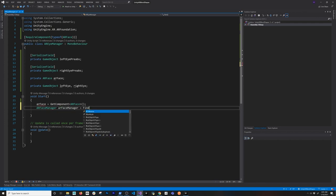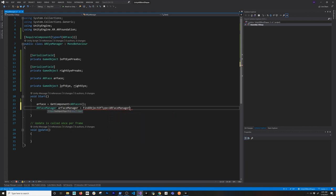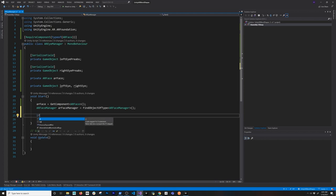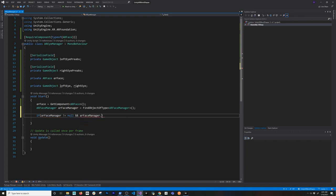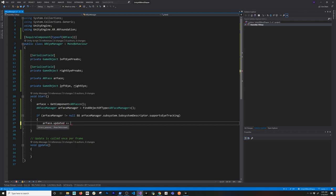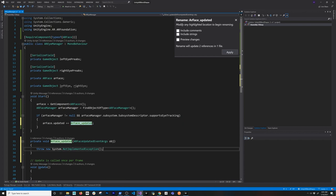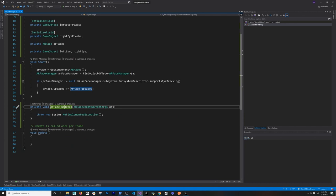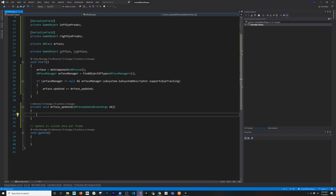Now we're going to implement a couple of things in the Start method. The first thing I need is a reference to the AR Face attached to this object, because we need that subject to get information for each of the eyes - it's actually stored in that object. I'm also going to need the AR Face Manager, so I'll add a reference to that. The reason for that is we need to keep track of changes on the face. And as long as this is not null - just in case you're using a device that doesn't support it - I'm also going to check the subsystem's descriptor if eye tracking is supported. If it is supported, we're going to be binding to an event.